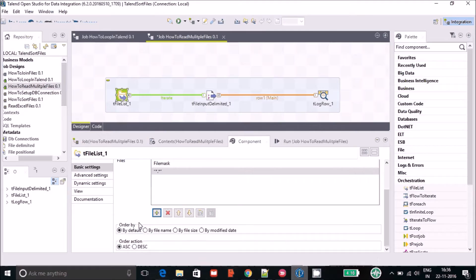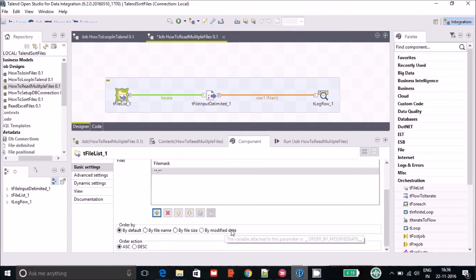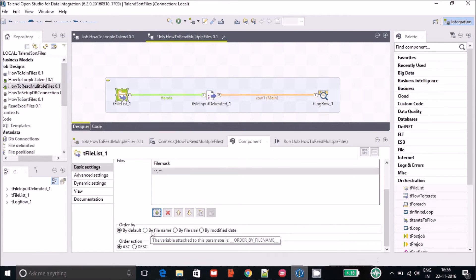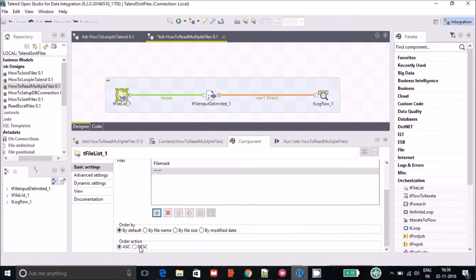After that we have the 'Order By' option — you can order the files by file name, file size, or by modified date. Based on these parameters you can define the sequence of your files. You can also define ascending or descending order after applying a filter.